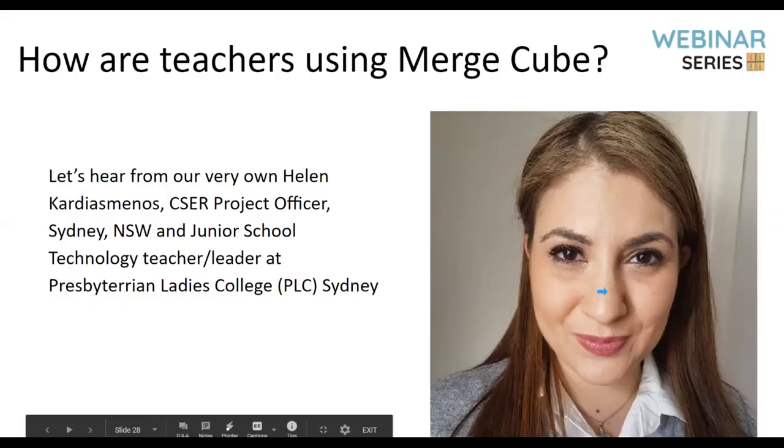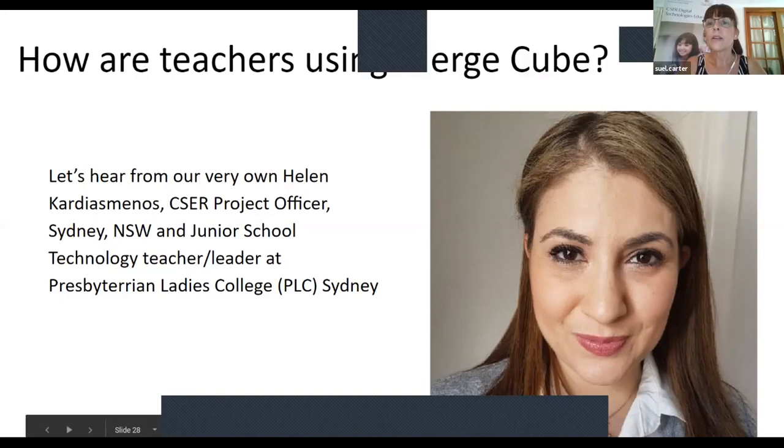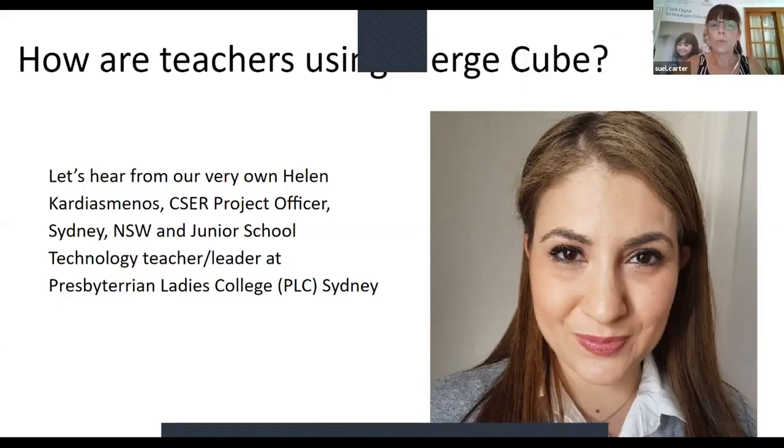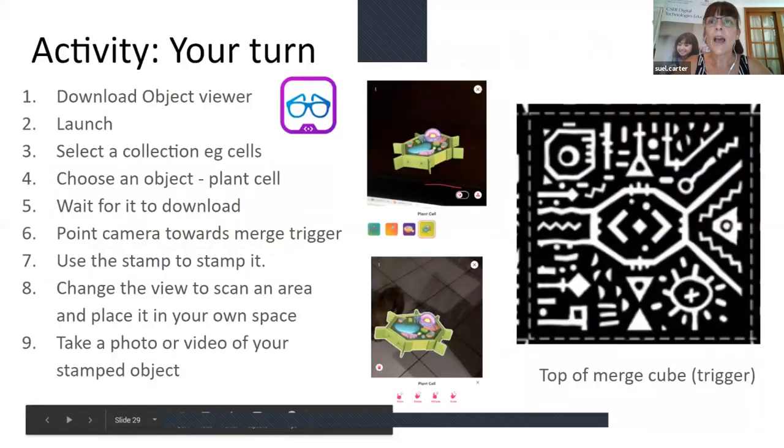Sue responds: 'That's awesome, Helen. They absolutely loved doing that too — they were very proud. I really liked that these are real examples from Australian schools showing how this can be done, and it's quite easy to do. The stage one students in year one were fine, and it was a good way of exploring ICT capabilities — how do we hold our iPad? How do we use the camera?' Moving on now to the next part, which is activity time.